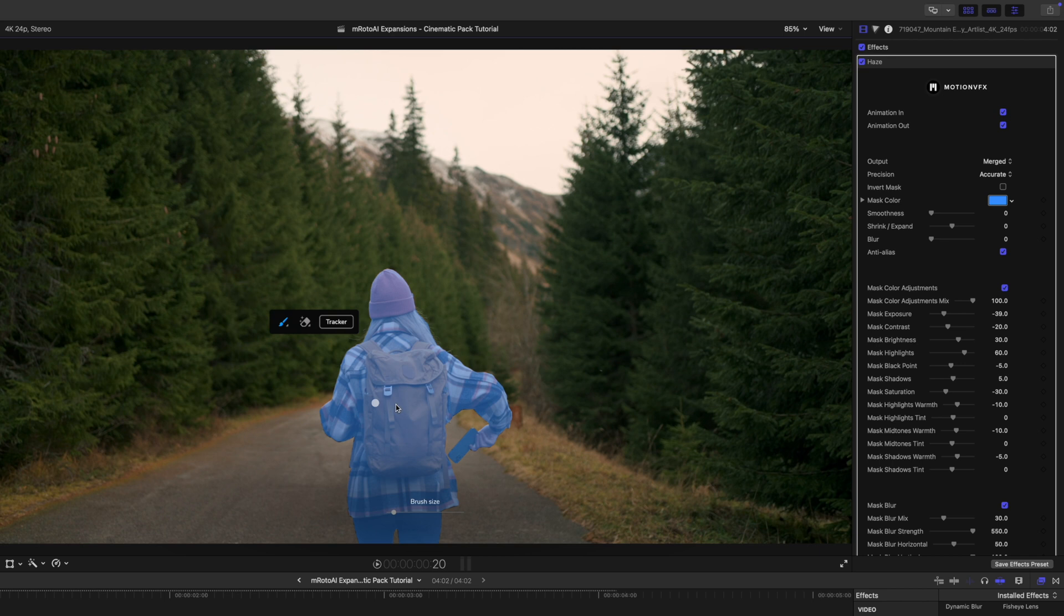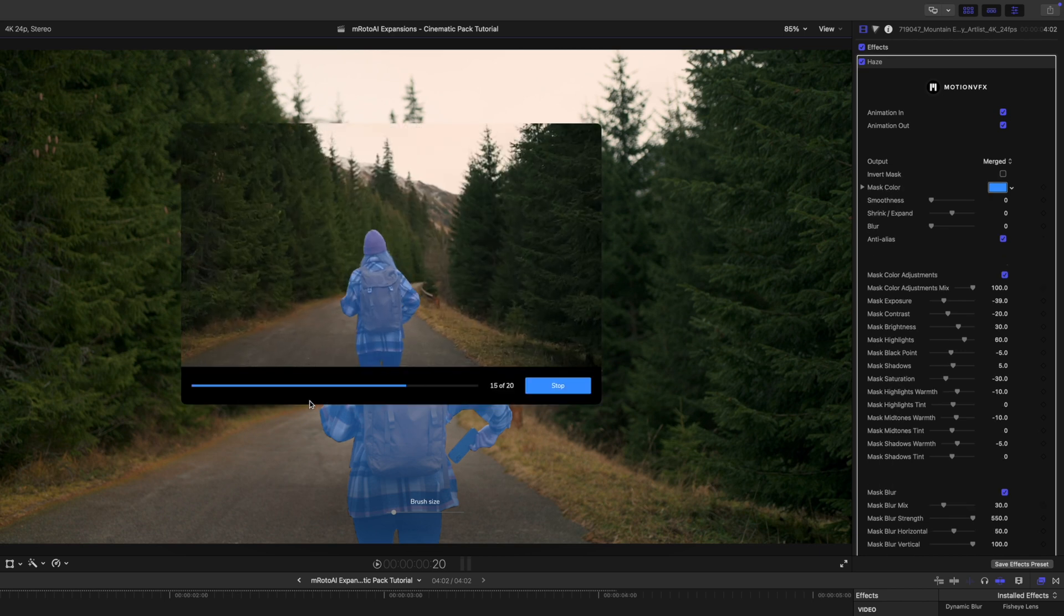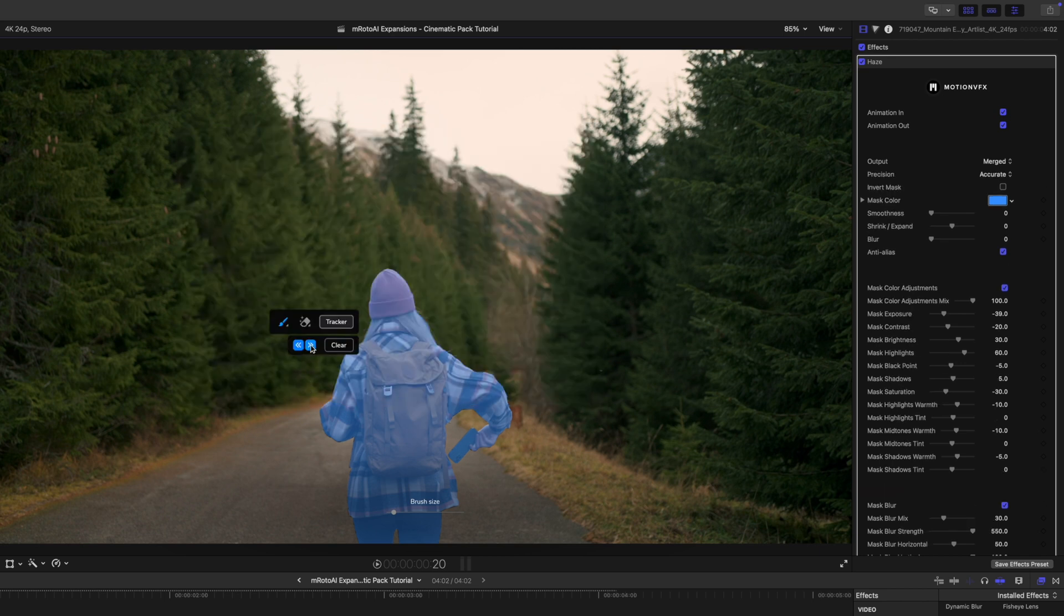All right, now that we have that selected, we're going to open our tracker. We can go ahead and track backwards, and then we will track forwards.